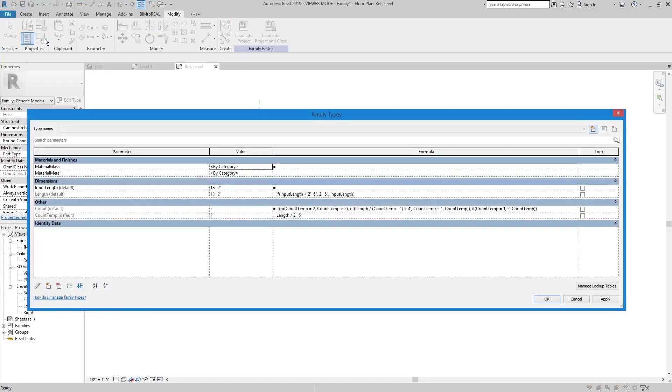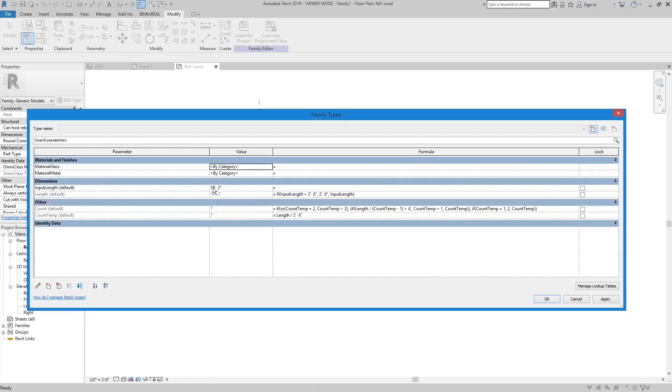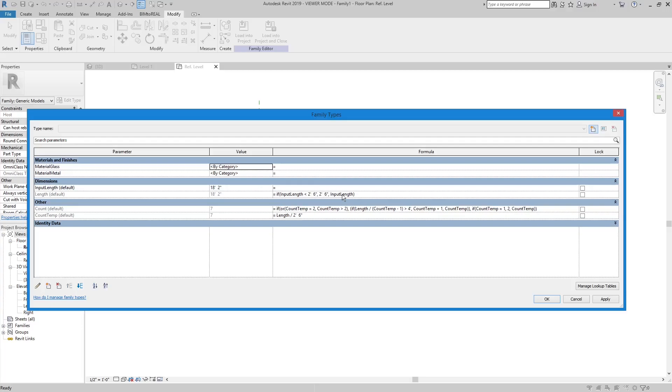Next, define the if statements. The user puts in the input length. I check if this length is at least 2 feet and 6 inches. If it is smaller, I change it to 2 feet and 6 inches. Next, I divide the length by 2 feet and 6 inches, which gives me the number of separations.